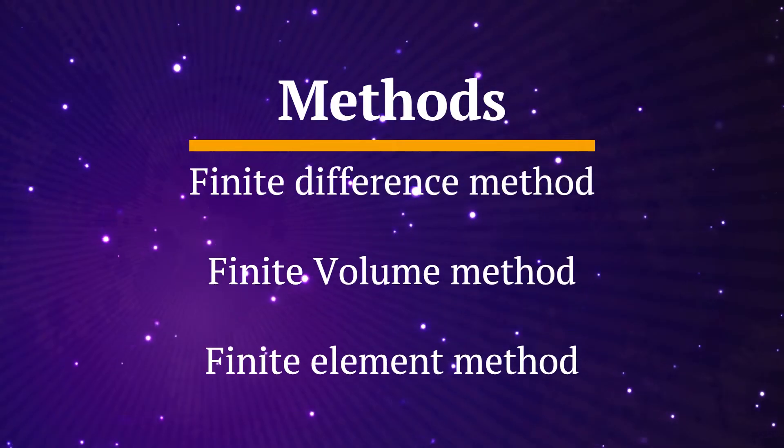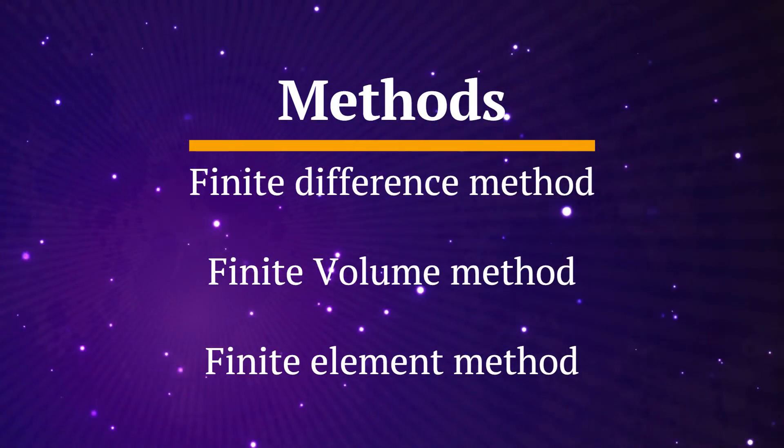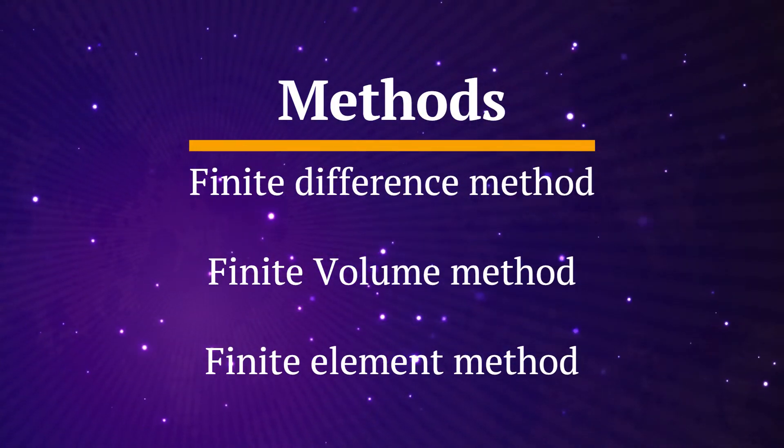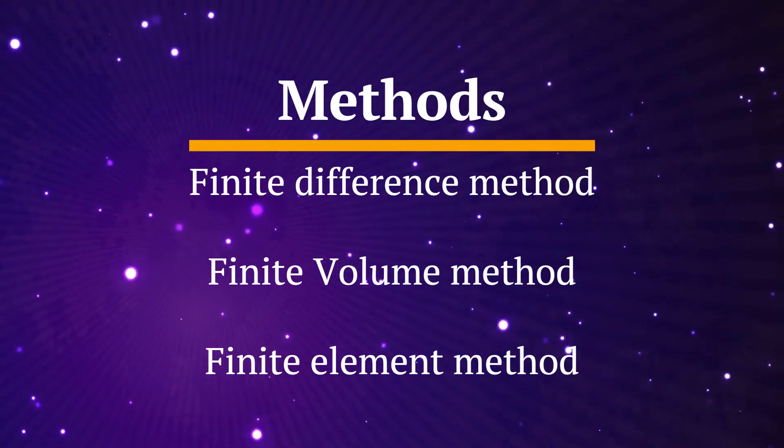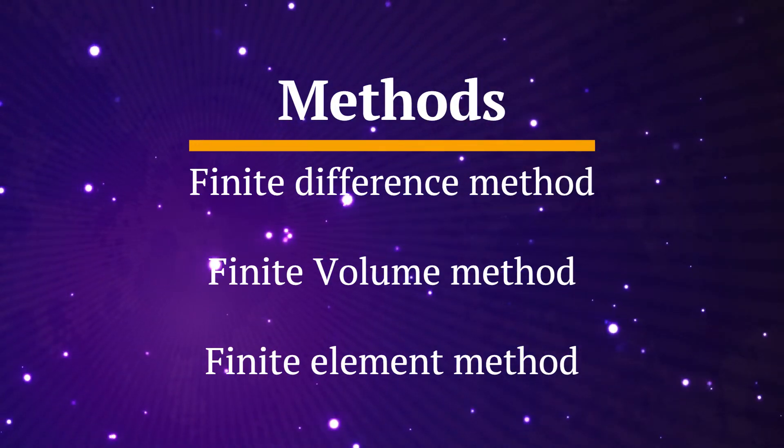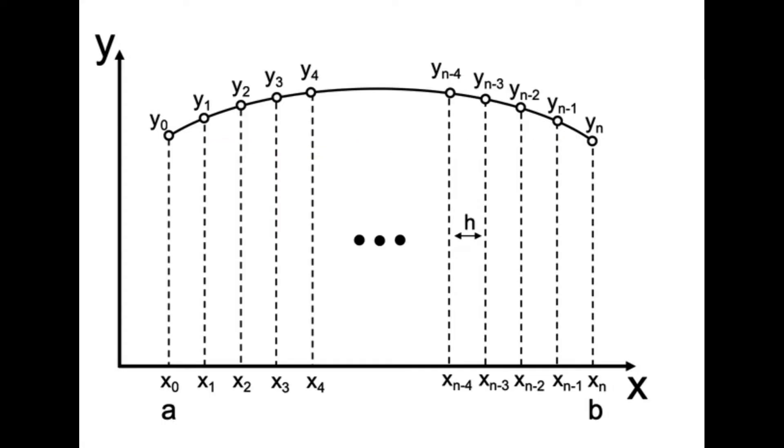There are actually three methods. First is finite difference method called FDM. Second is finite volume method called FVM. Third is finite element method called FEM. Let's first discuss about finite difference method FDM.